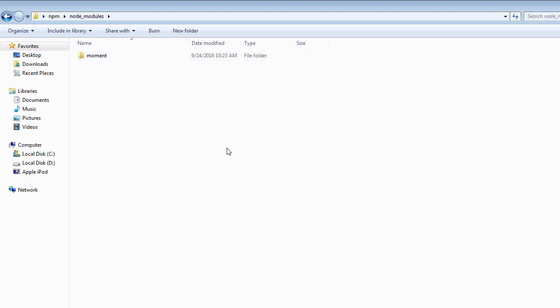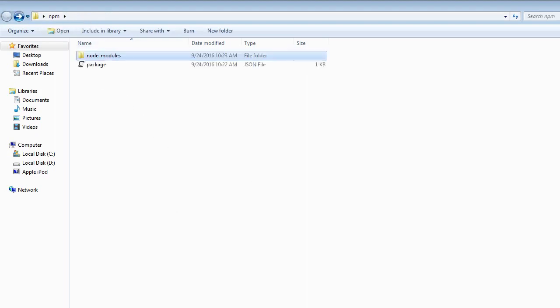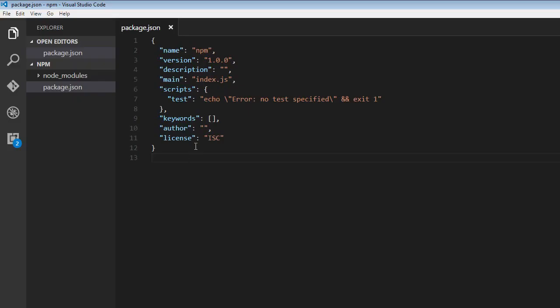Now if you install more packages, all those packages are going to be created in this node modules folder. But if you have a look at our package.json file, there is no corresponding entry for that package. And I did mention that package.json file is going to help track our project dependencies, or what are the packages that our project depends on. And right now, we don't see moment.